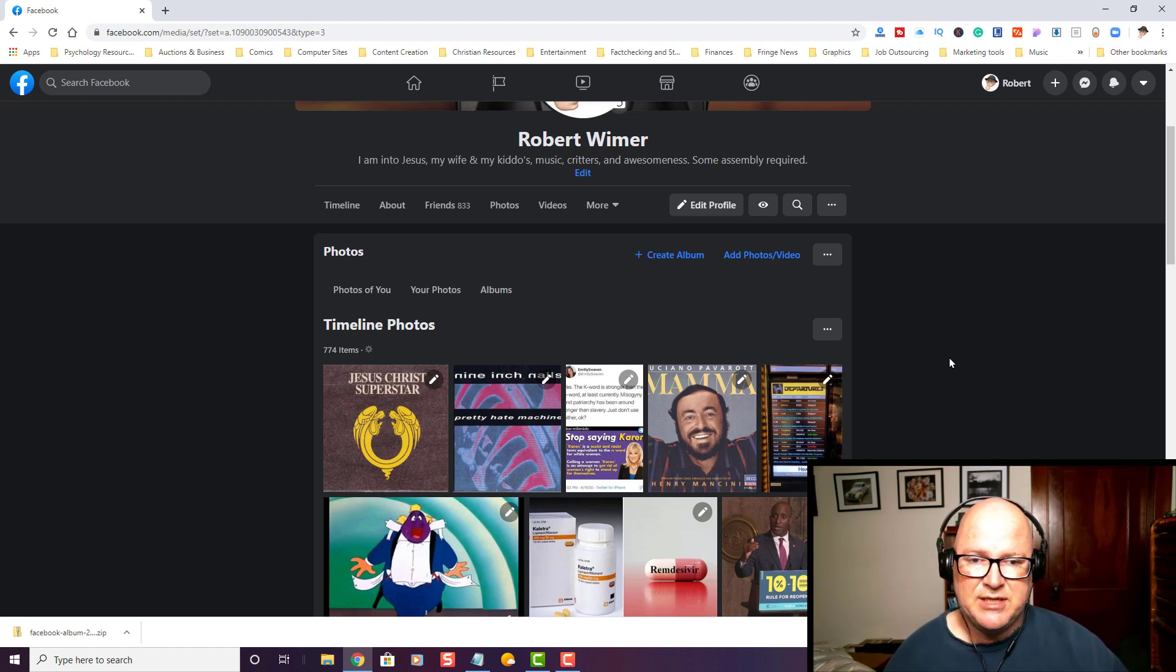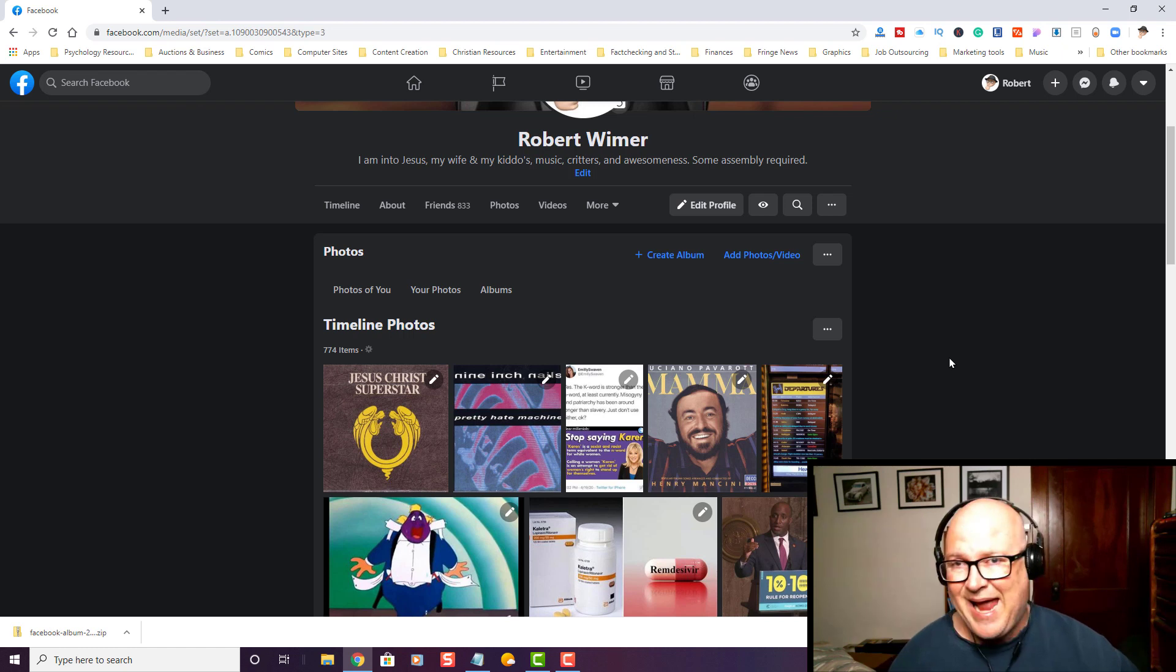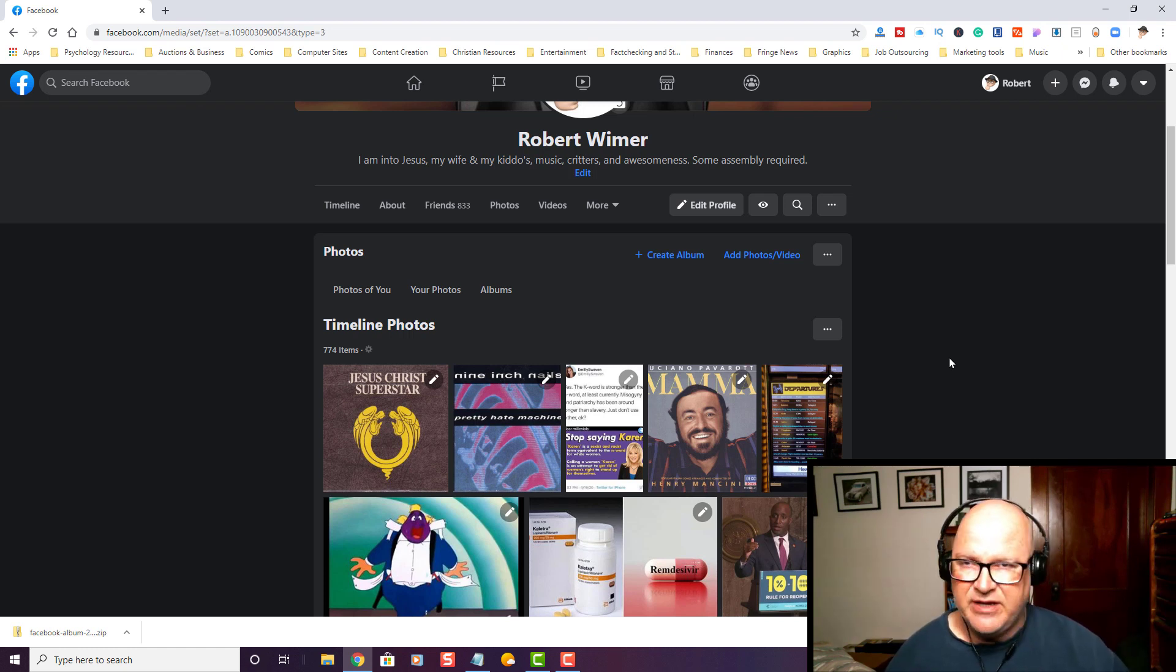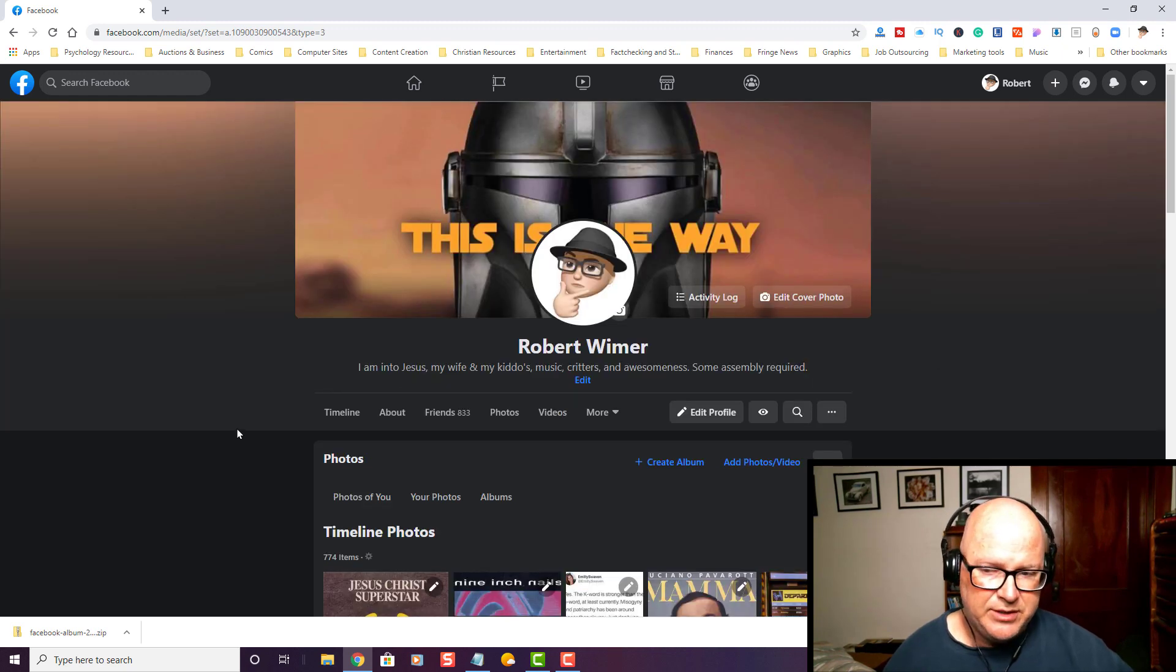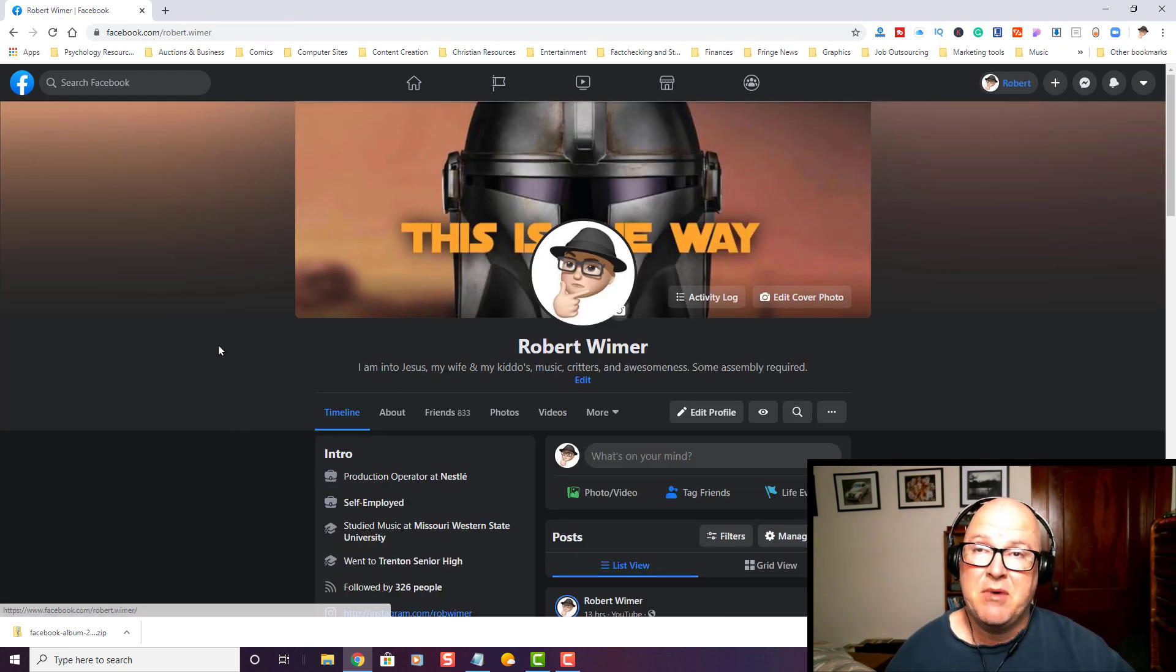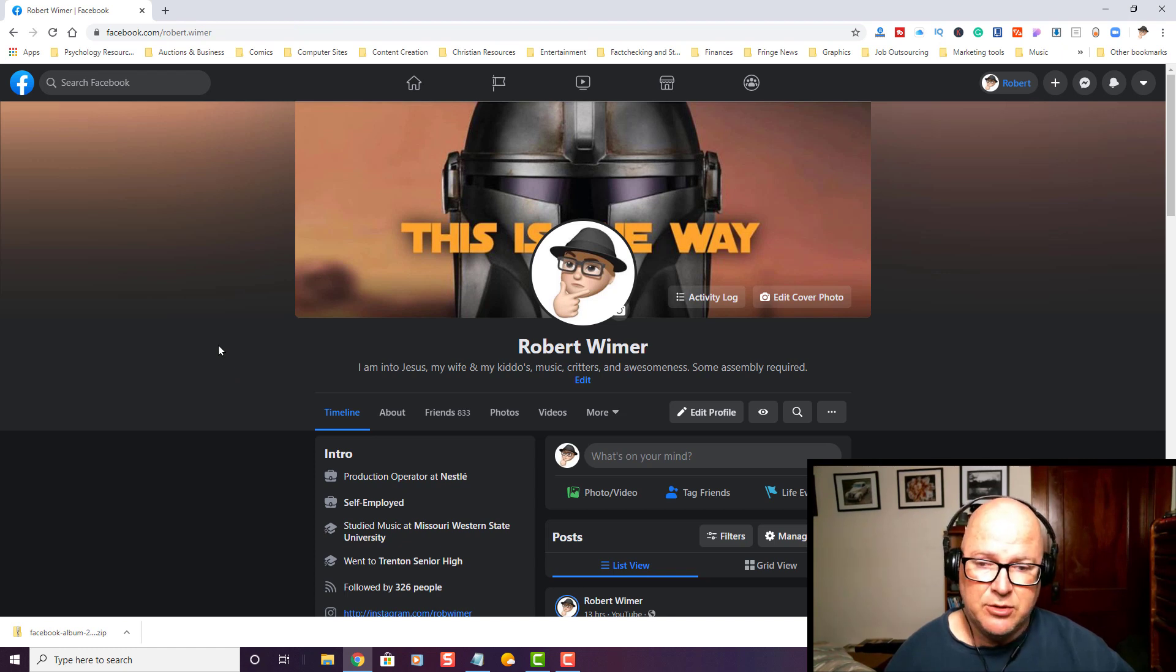And folks, I would suggest that you download your albums should you want to now, while Facebook Classic is still an option, because eventually they are going to start phasing, well, at least in my opinion, Facebook Classic out and go to this new look.